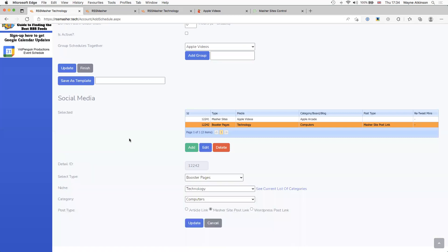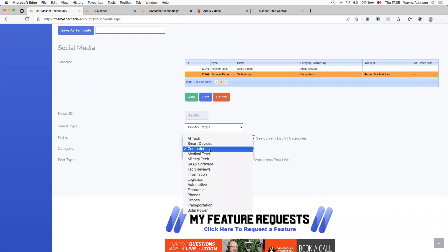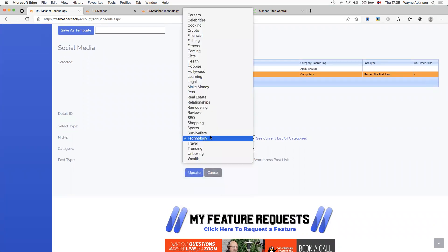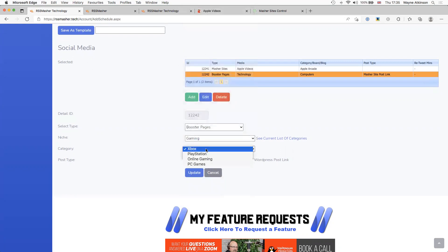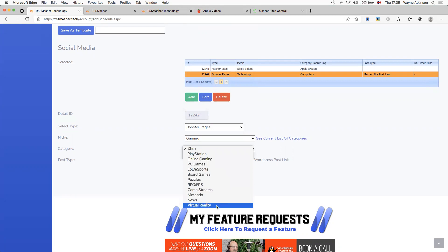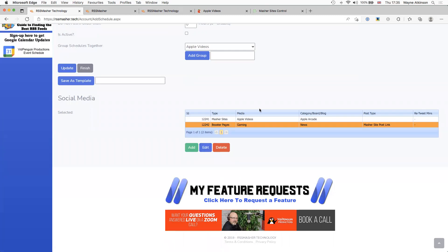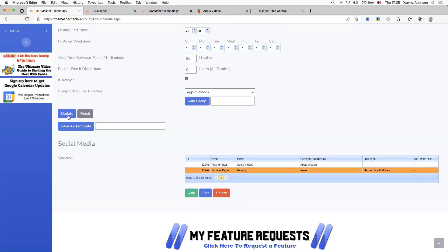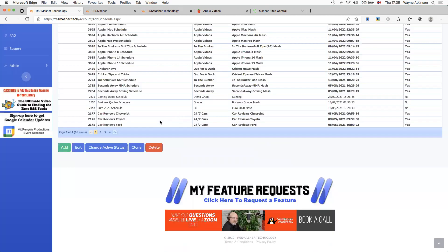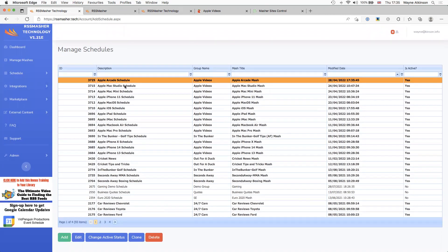Because the video is quite large and has a great image when you first hit the page, I tick 'Exclude the first image from the post' so it doesn't duplicate. Select the category, click Update. Then Booster Pages — very important for a lovely post coming in. I send it to technology/computers and look for gaming: online gaming, PC games, board games, game streams, virtual reality. It's a masher site so I send it back to the masher site as well. Click Update — that's done. I make it active and click Update.